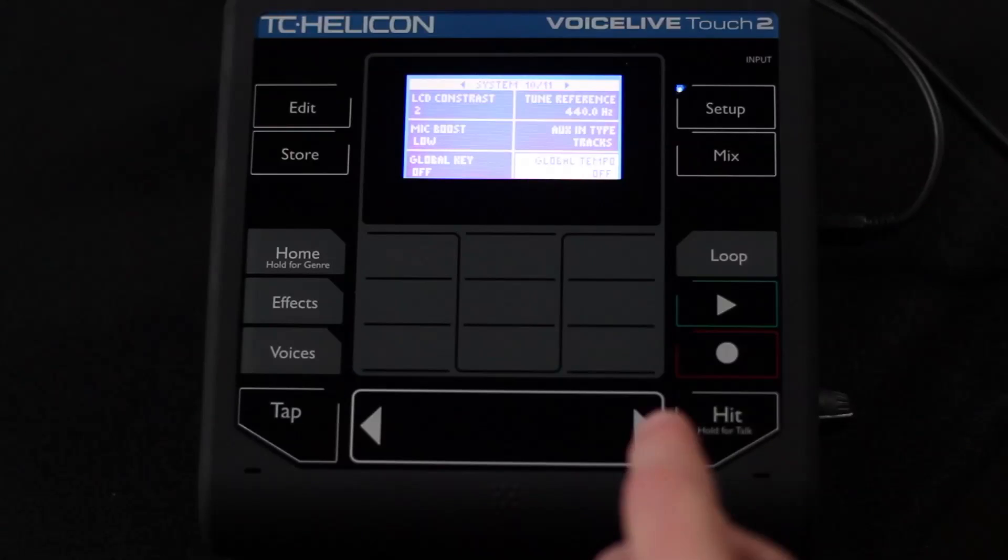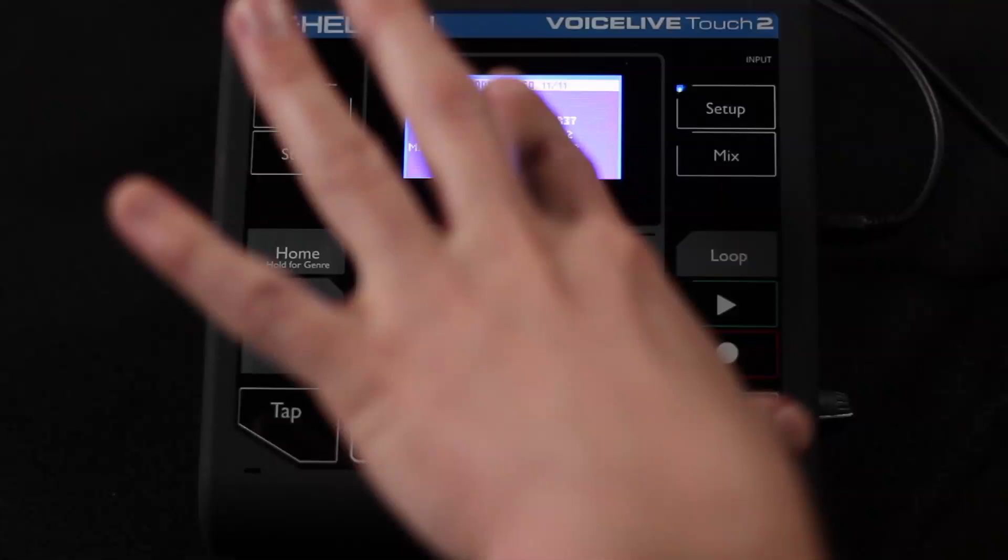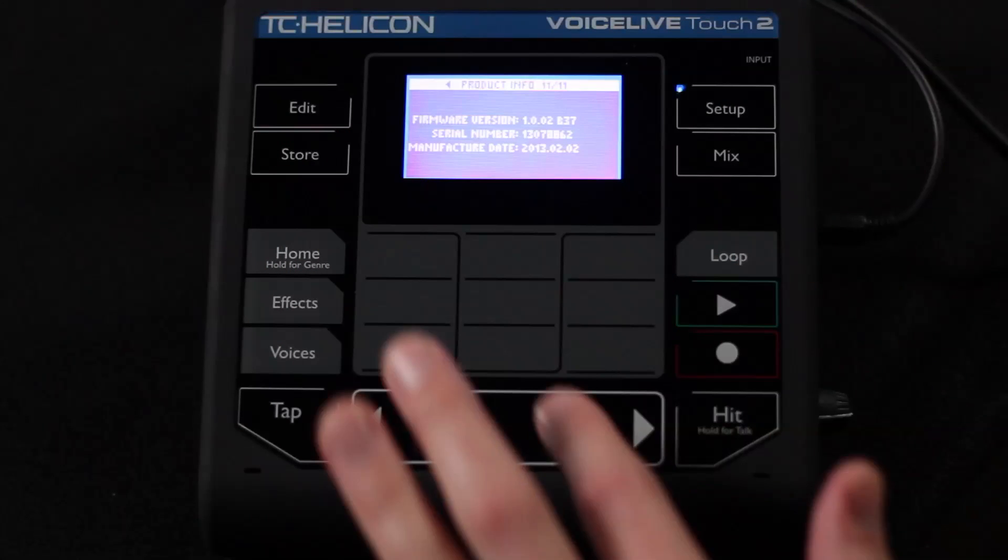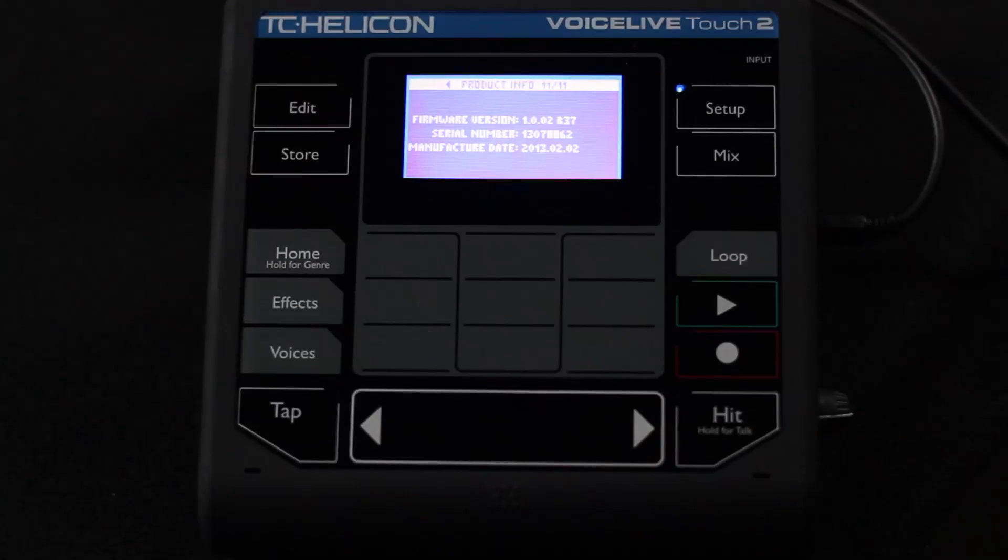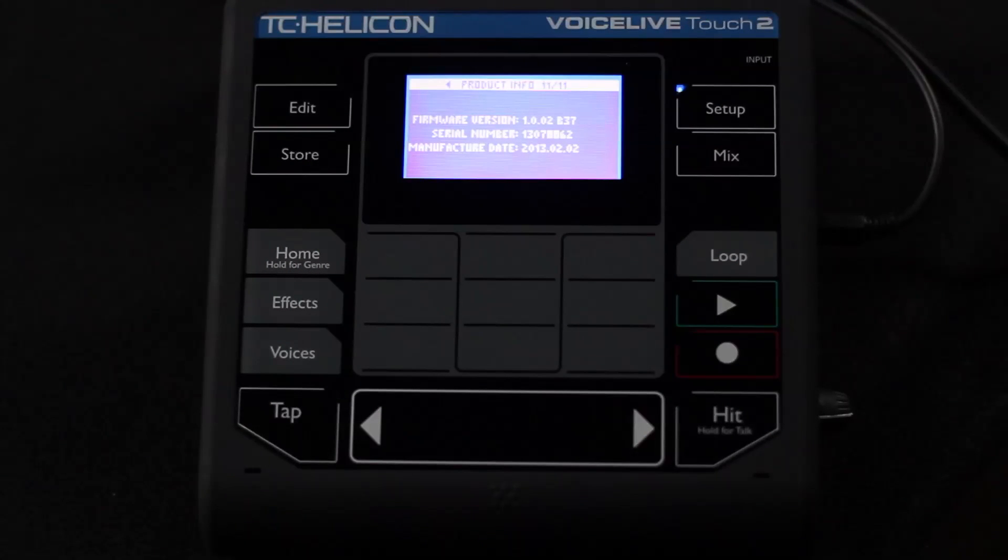And now as a part of this system page, we'll talk about 3H.1. Just the last page here. It's just a product info page. It tells you the firmware version, the serial number, and the manufacturing date of your unit. And that's the kind of information you might want to have handy if you're ever talking to support or anything like that. So it's a good place to know that that's where the product info is.